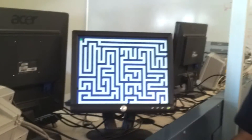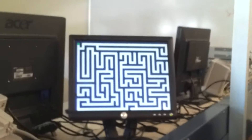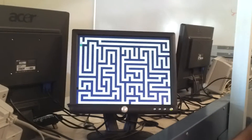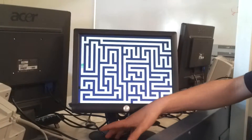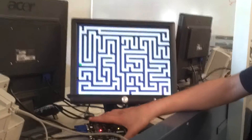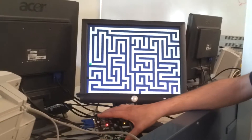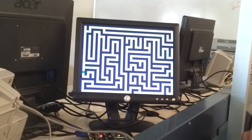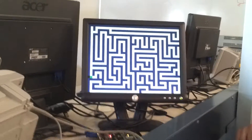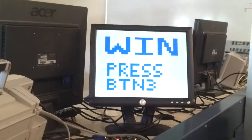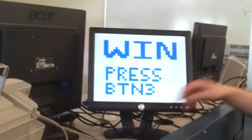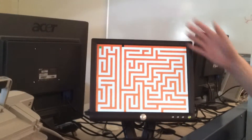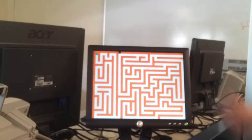Then, when you reach the end, this switch allows you to phase through walls to speed up the demonstration process. Convenient. When you reach the end, you get a win screen. And it happens on all the mazes when you reach the end.